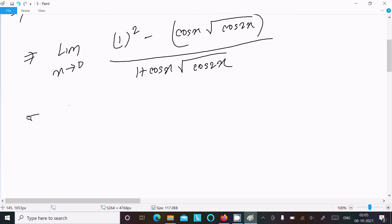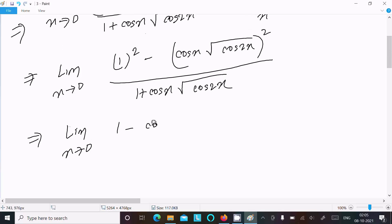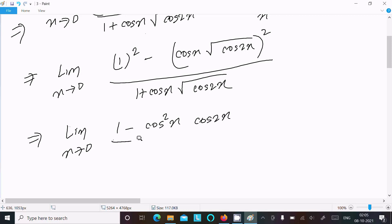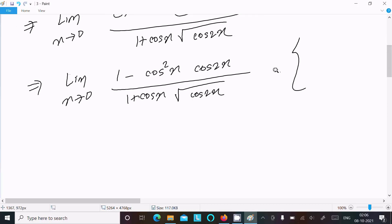Writing this out: the numerator is 1 - cos²x · cos2x, and the denominator is x² · (1 + cos x · √cos2x). Now cos2x appears in the numerator and we will substitute its identity next.